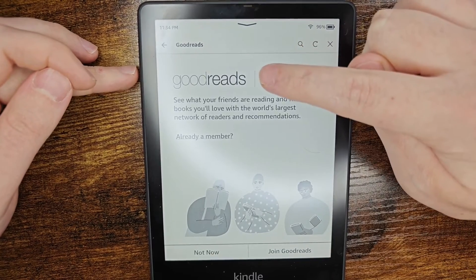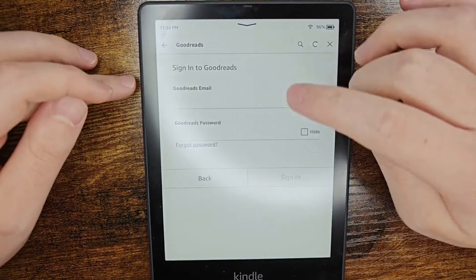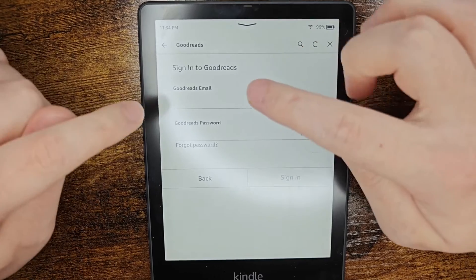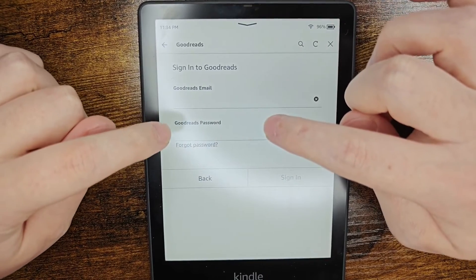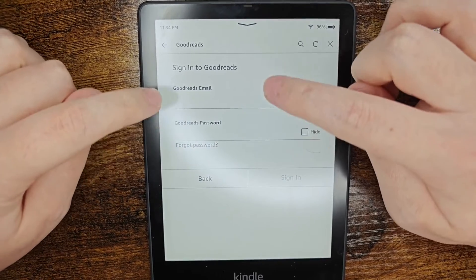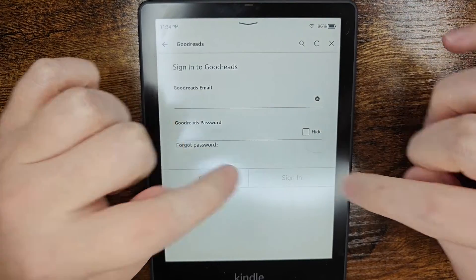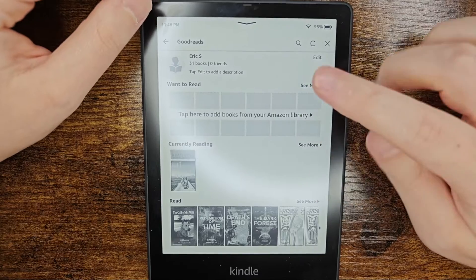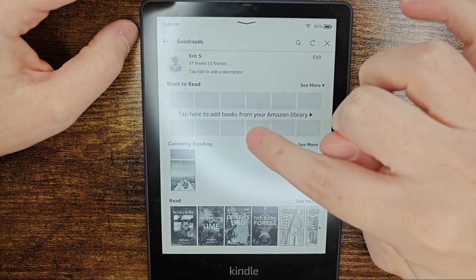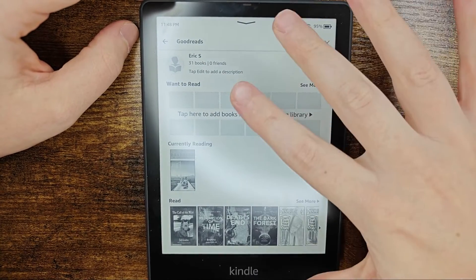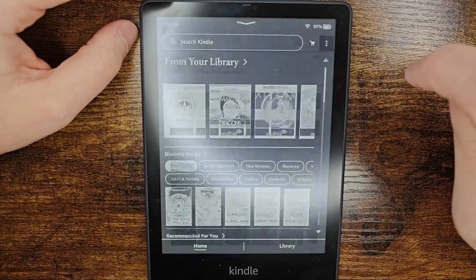Otherwise, if you already have a Goodreads account, click where it says already a member. I clicked already a member and I'm going to enter in my Goodreads email as well as my password. After entering that information, click sign in, and once you successfully log in it'll bring you to your Goodreads account. From here, if you want to get back to the home page, click on the X.